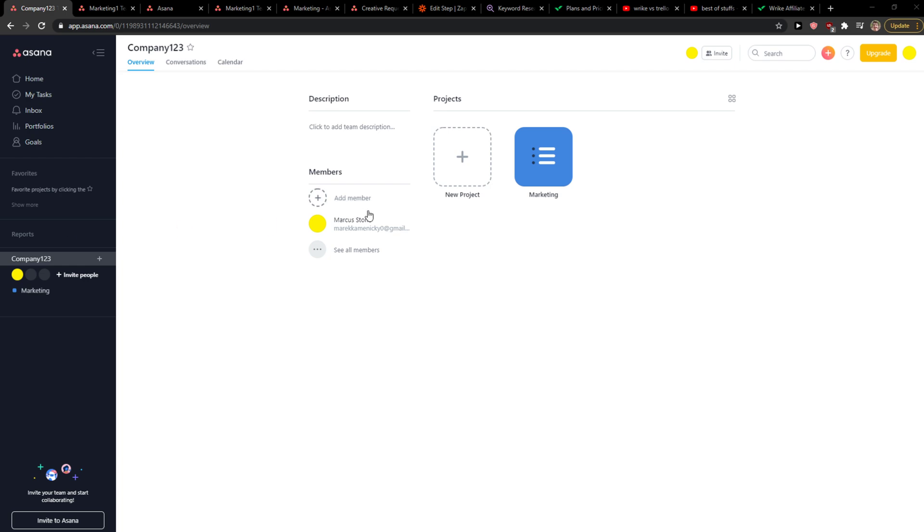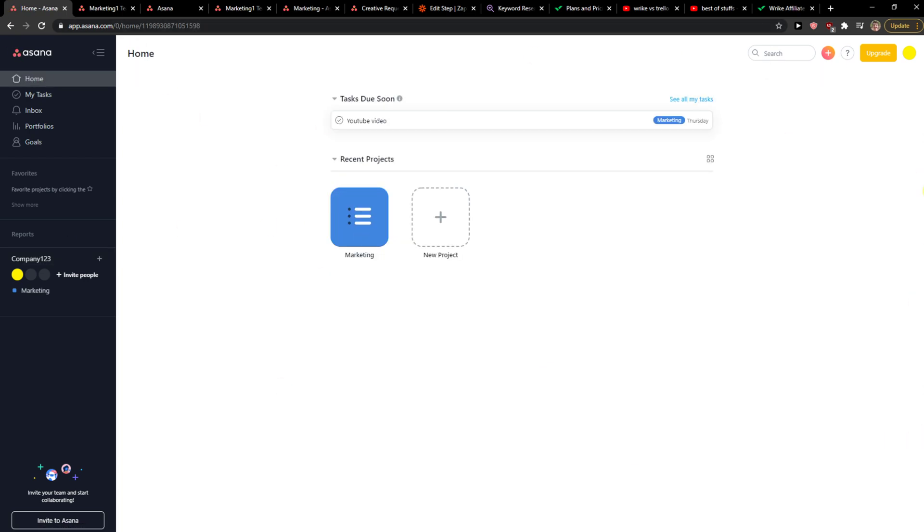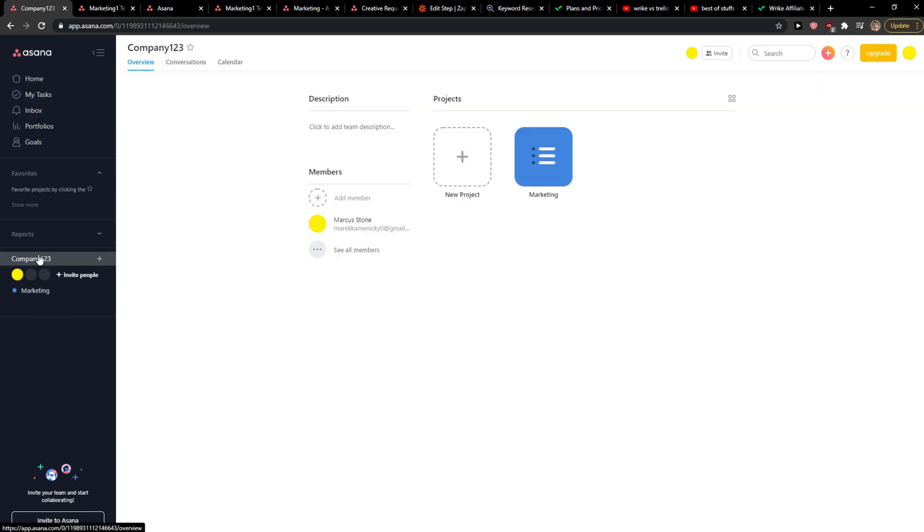Everybody, my name is Markus and in this video I will show a simple way how you can create a team in Asana. What you want to do is be in Asana and then click on your